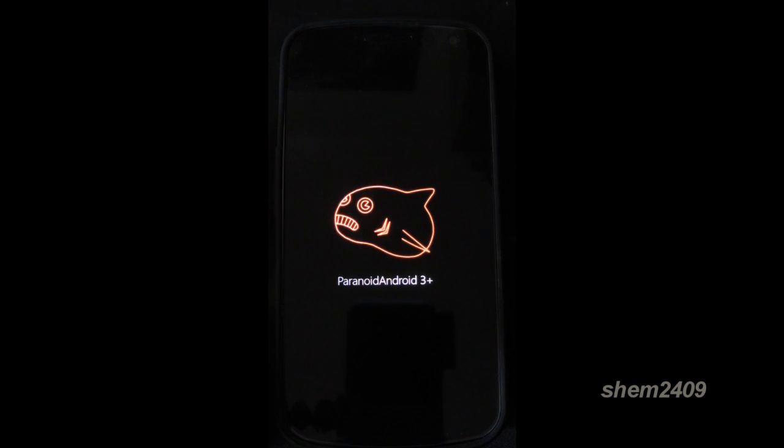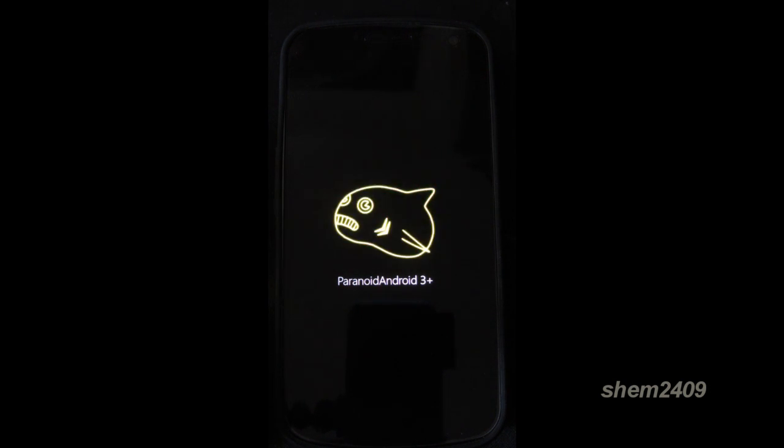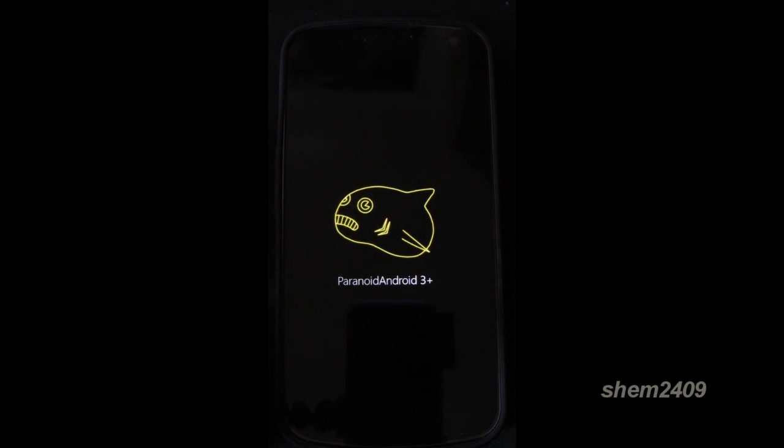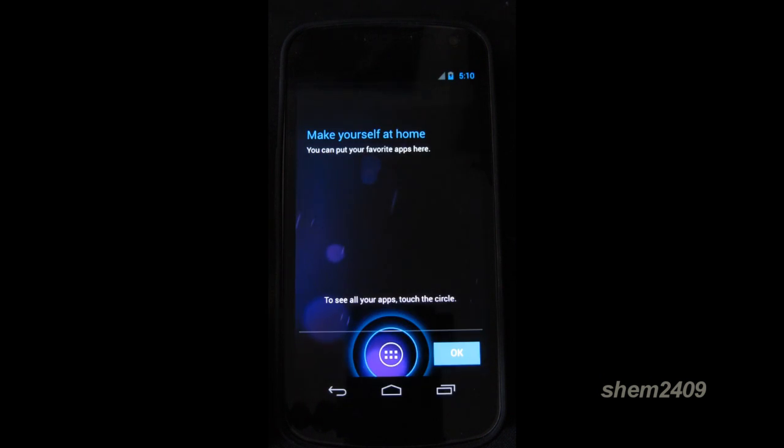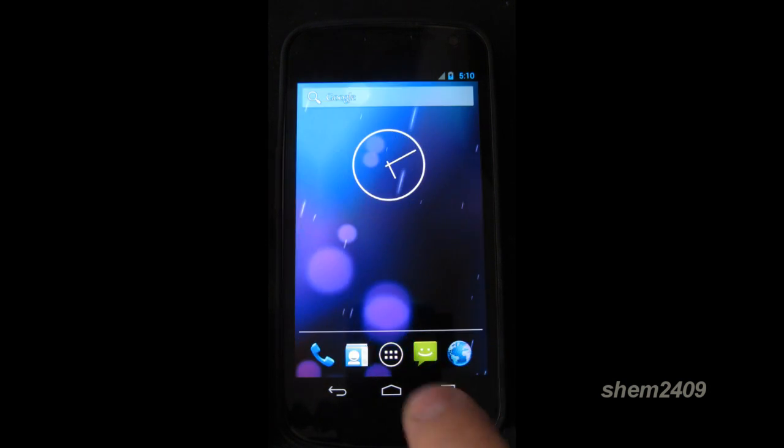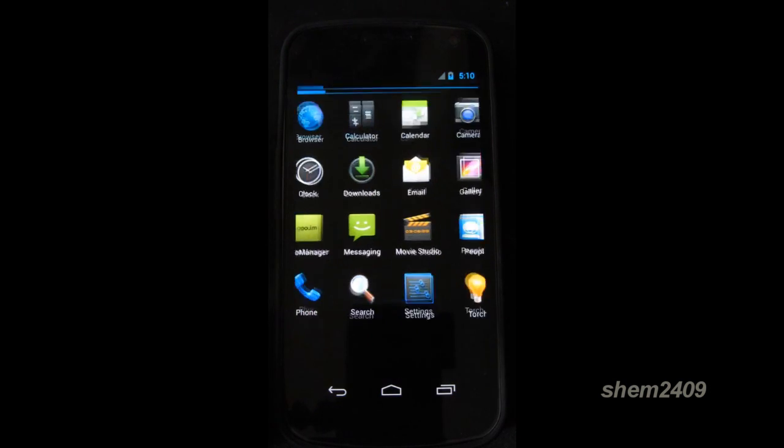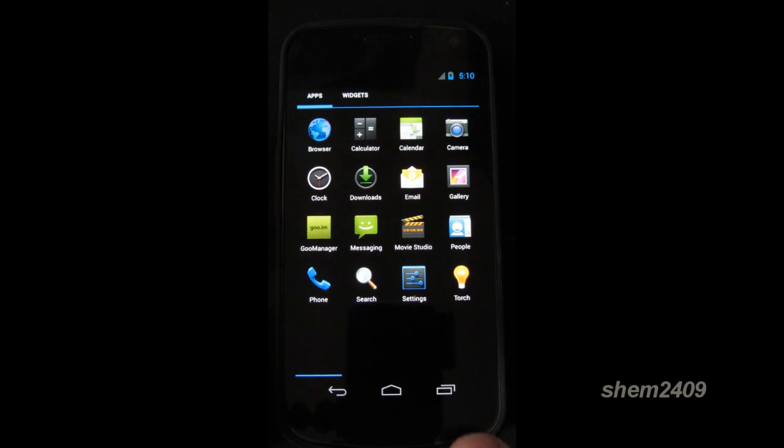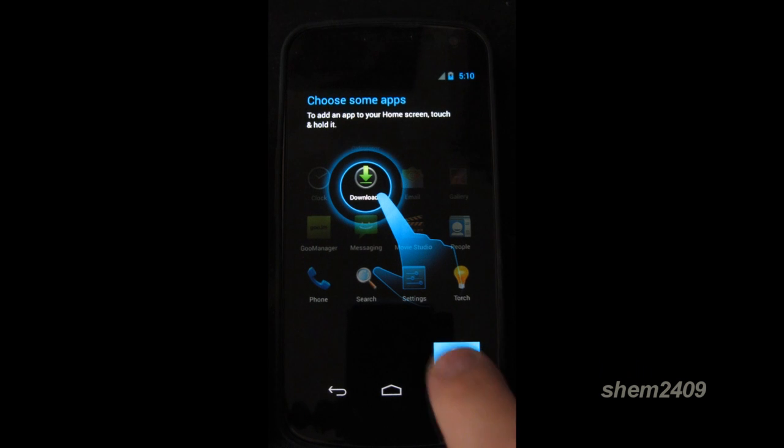Next ROM on my list is Paranoid Android 3 Plus. As you can see it's still booting up. It has a nice boot up screen. So let's wait for the device to finish. Once again, it's available on a wide range of devices. The link is underneath. So make sure you check it out. Let's have a look.